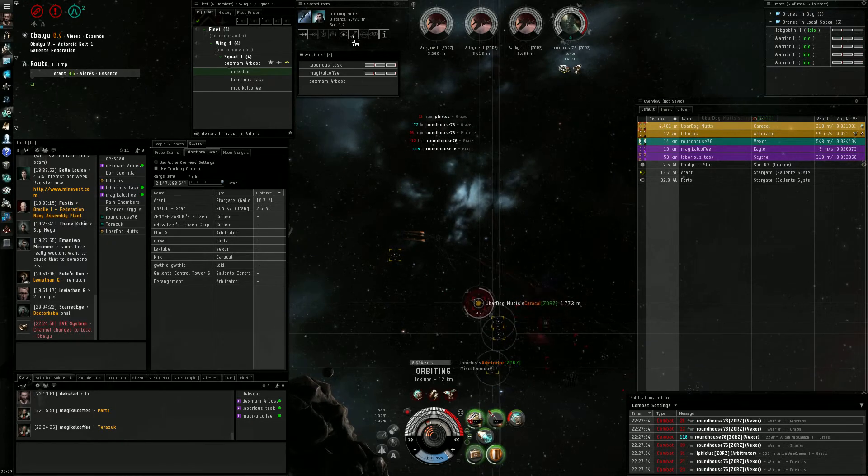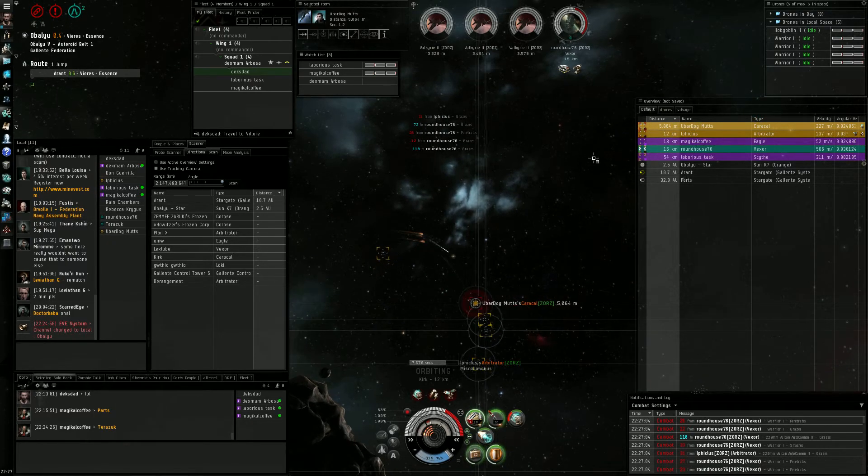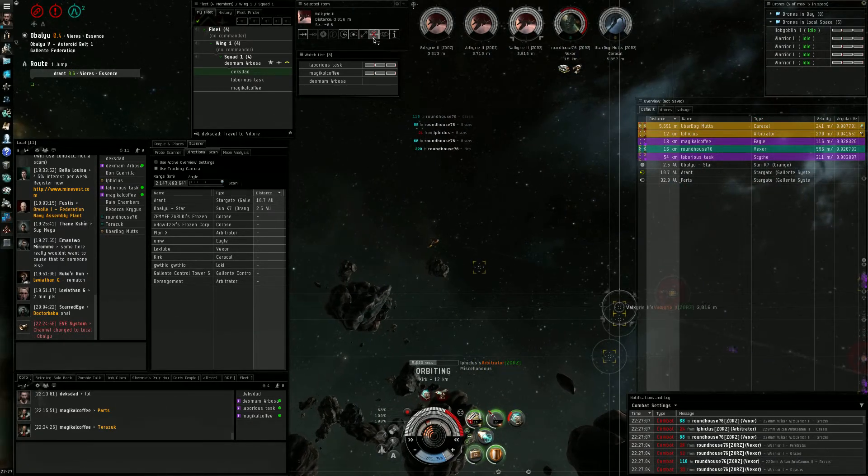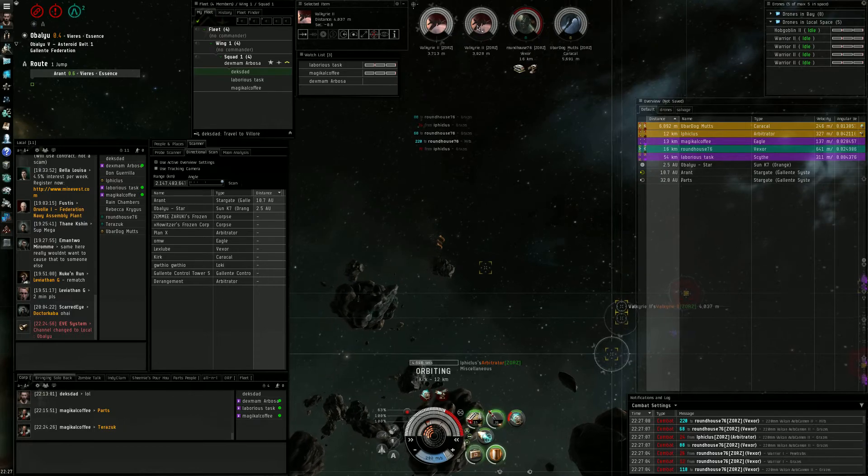I've got it out. Give me 2 seconds. You keep point on Vexor.